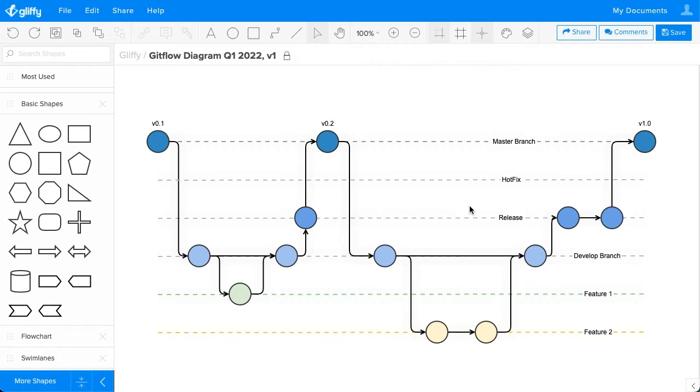By making sure everyone is on the same page and your work is organized correctly, you can minimize merge conflicts in your code and work more effectively.